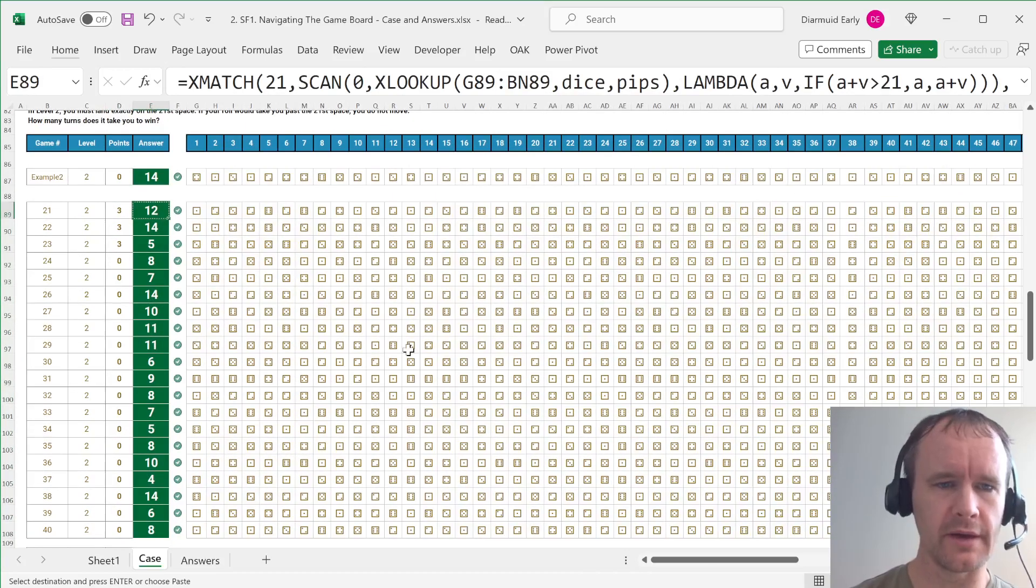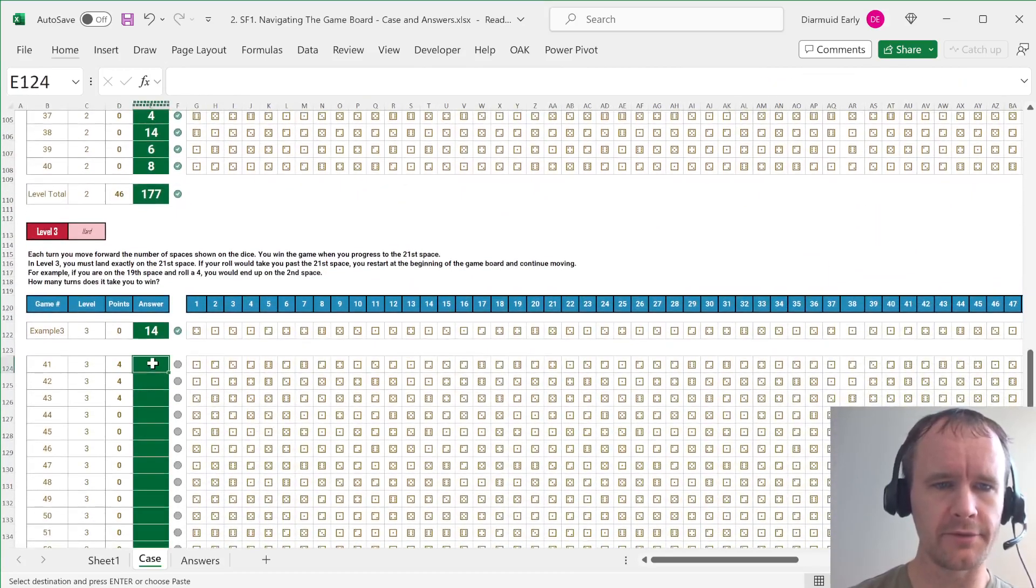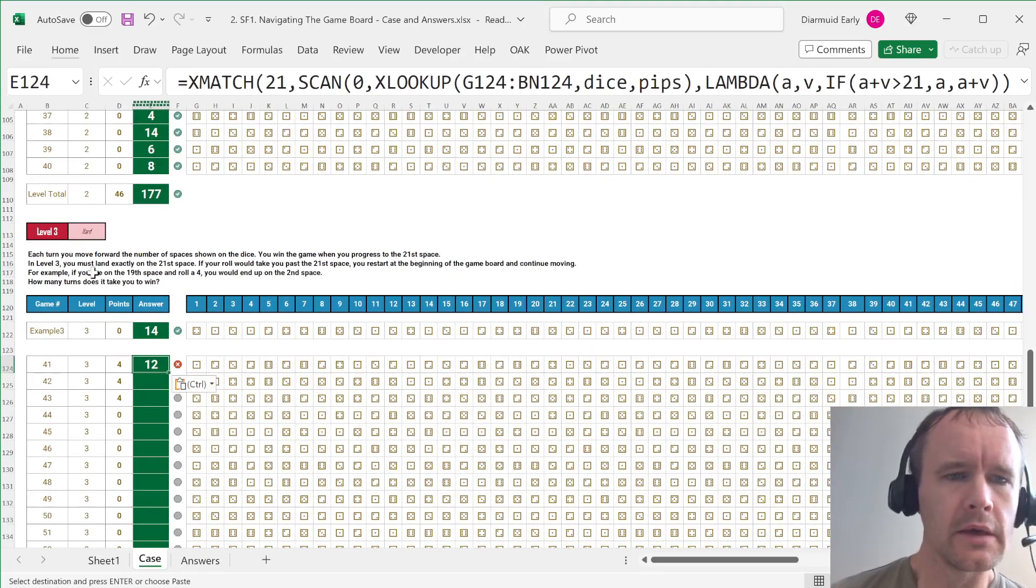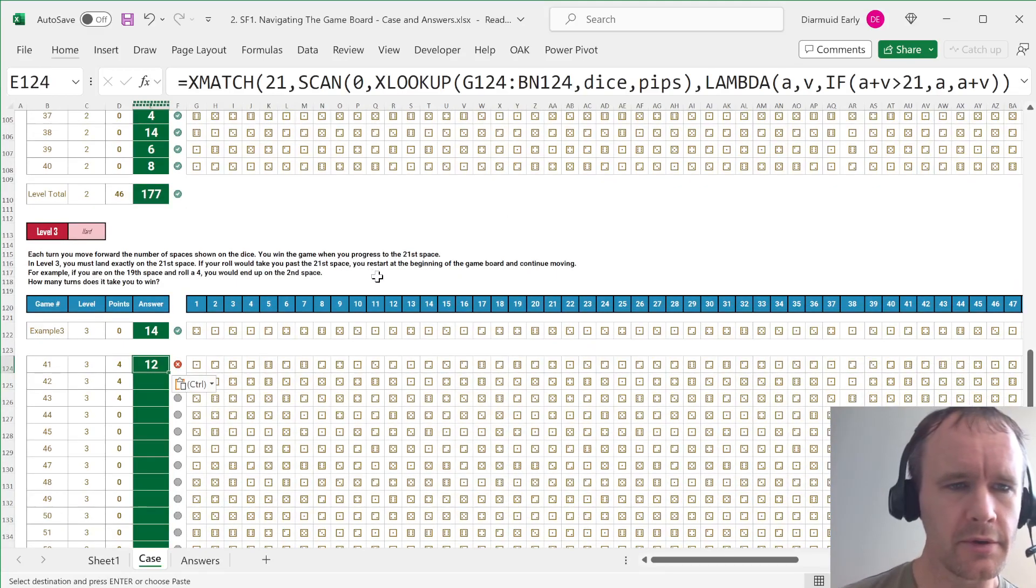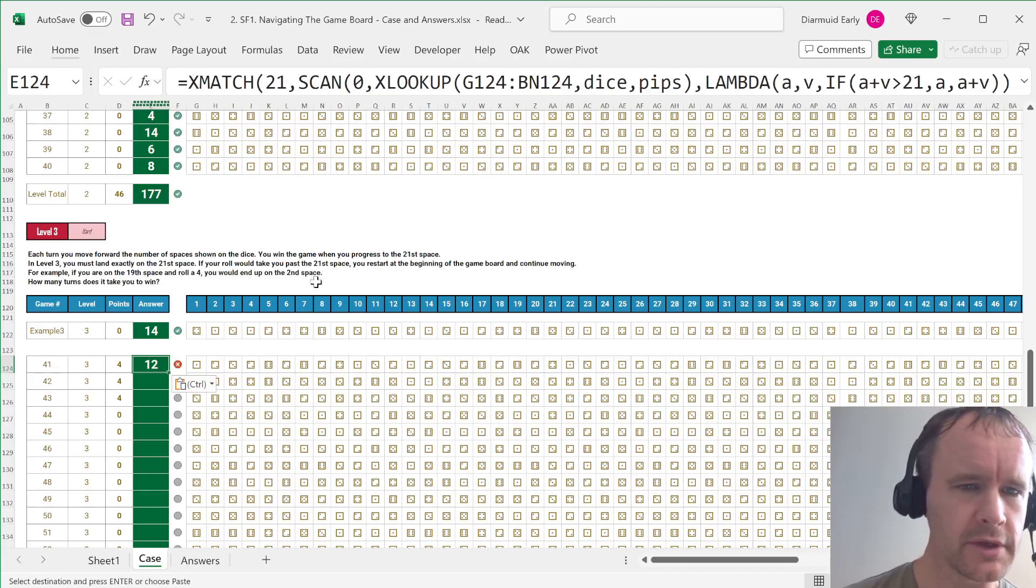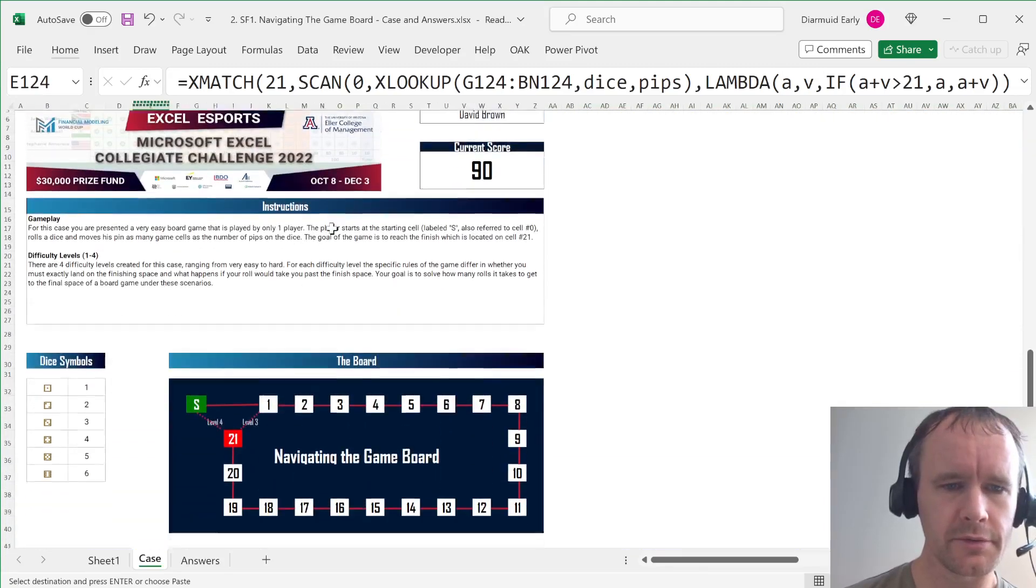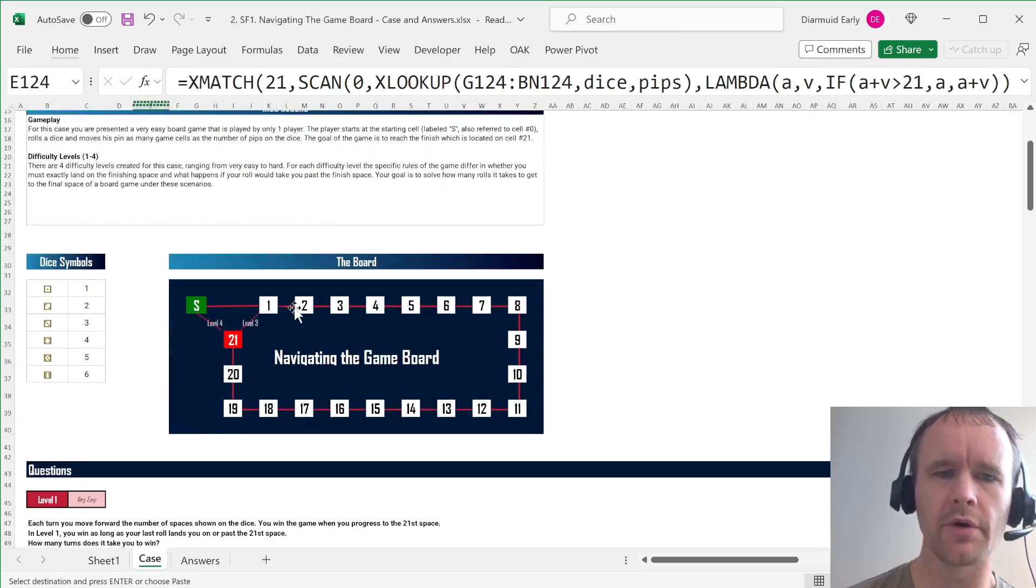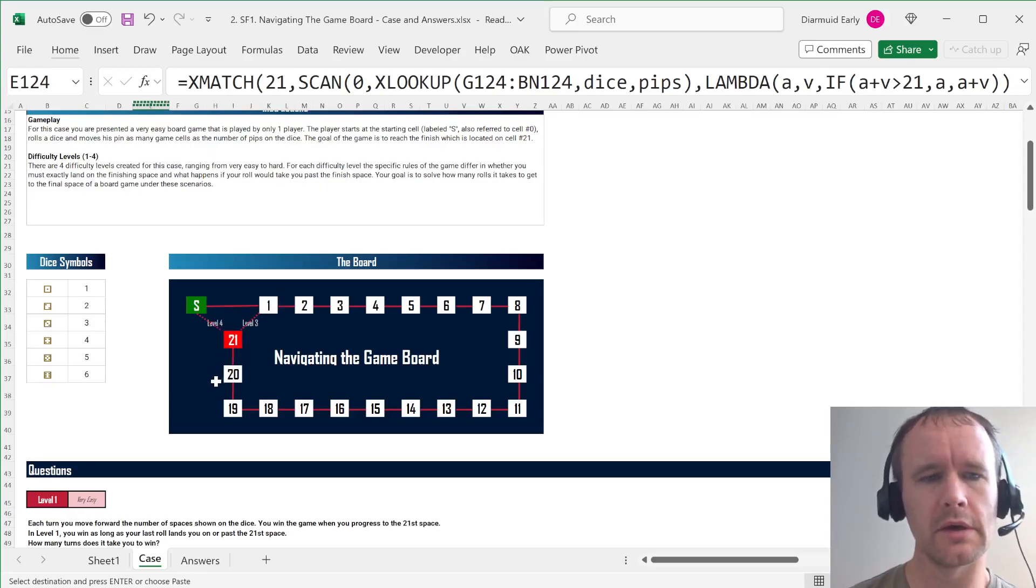So then level three is just going to be, again, a slightly different rule, a slightly different lambda. So for level three, if you roll your dice and then you restart at the beginning of the game and continue moving. So for example, if you're on the 19th space and roll a four, so let me just refresh my memory. So 19th space will be one, two, three, four. Okay. So you just go back to one. So we're going to do, we're going to do mod 21.